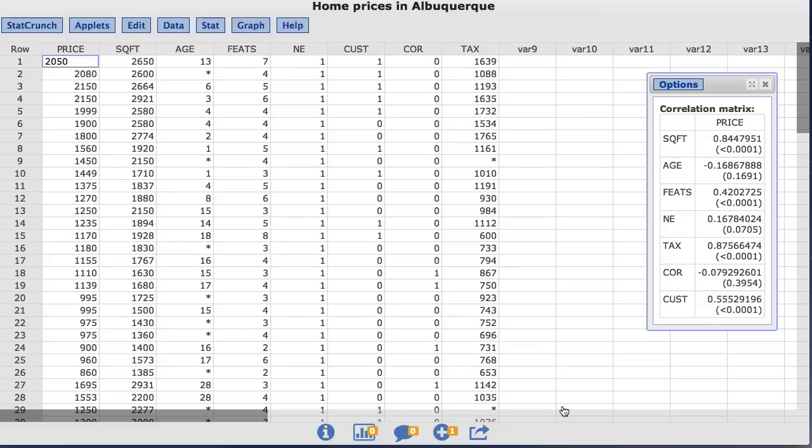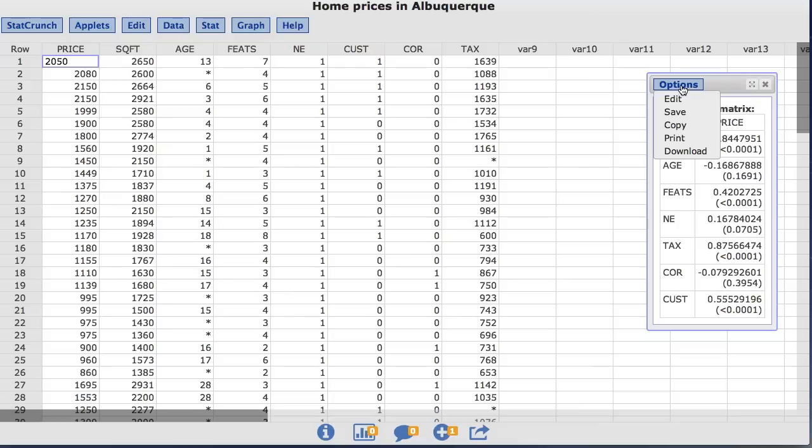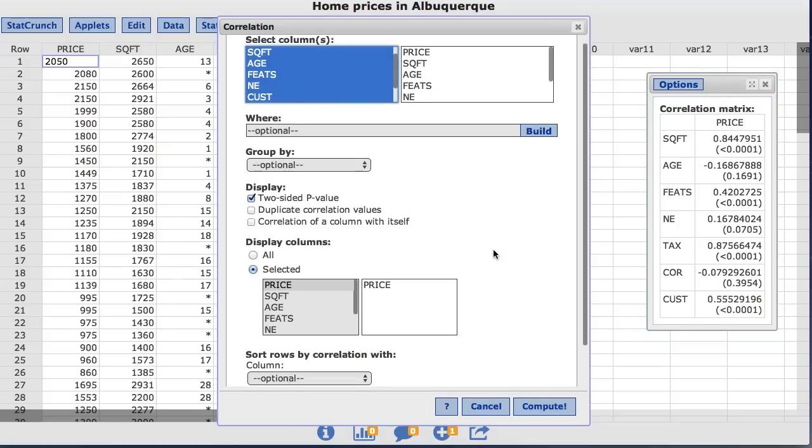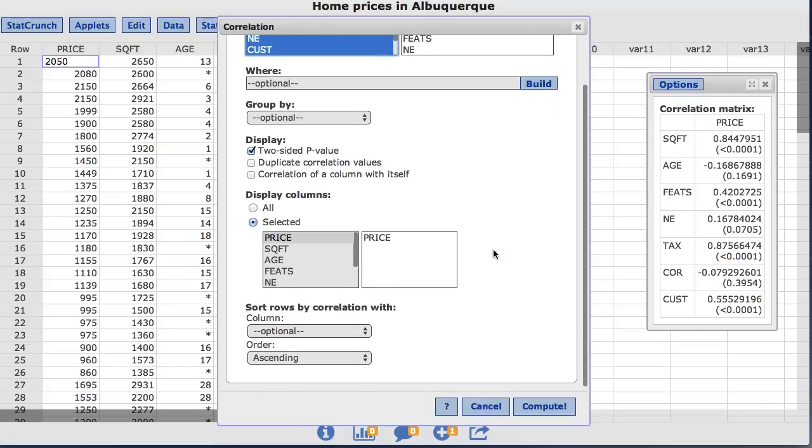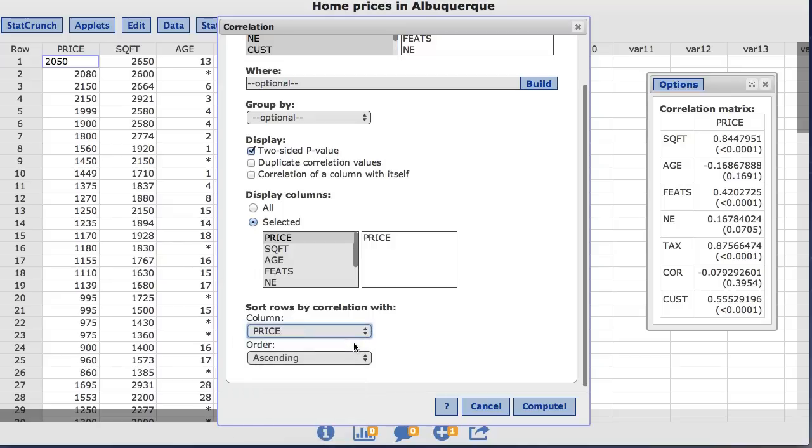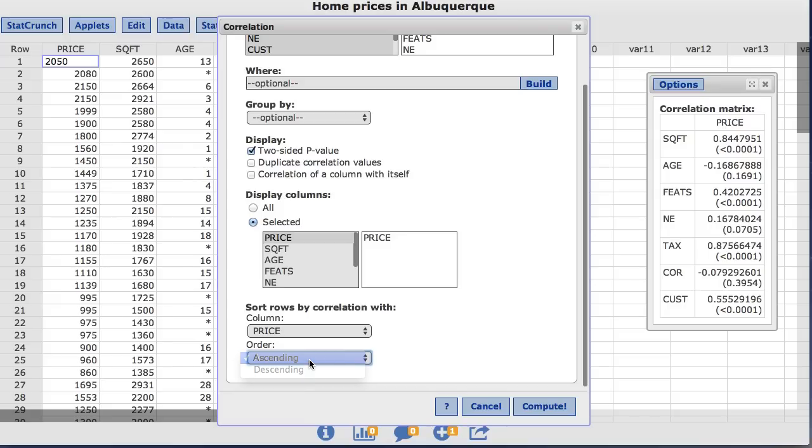However, notice that this is ordered by the columns in the data set. Let's say you want to change the ordering of the correlations. Back under Options, choose Edit. I want to order the columns by price, and I can choose Ascending or Descending. For this example, I'll choose Ascending and click Compute.